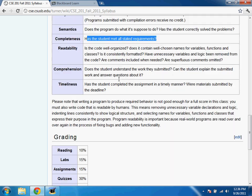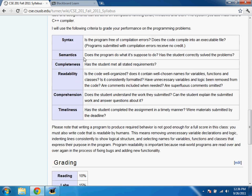Maybe it's only solved part of the problem — is it complete? That's another criterion I'll evaluate your work on. And a very important one: is the code readable? We'll talk more about what makes code readable as we go through the class.